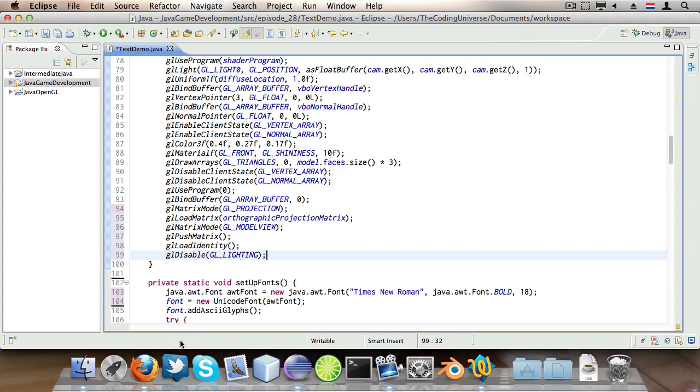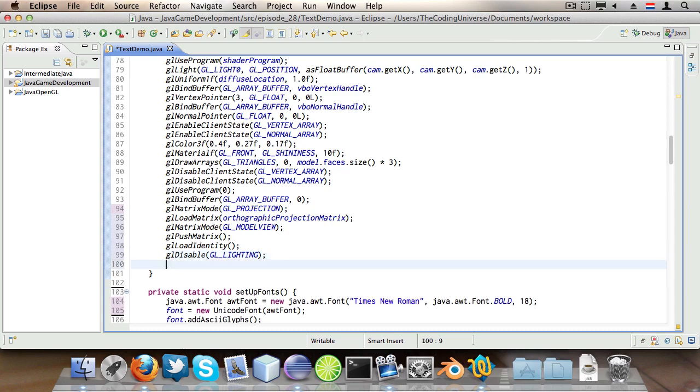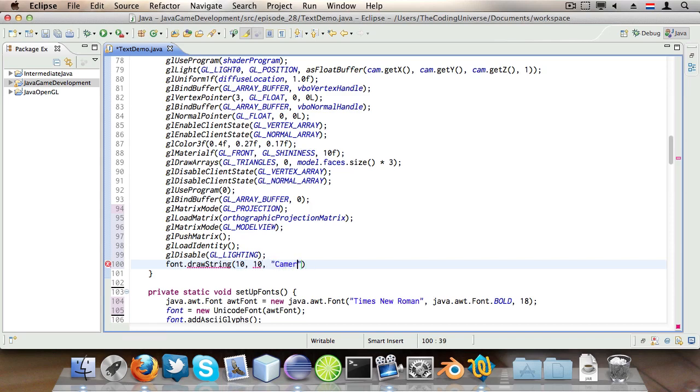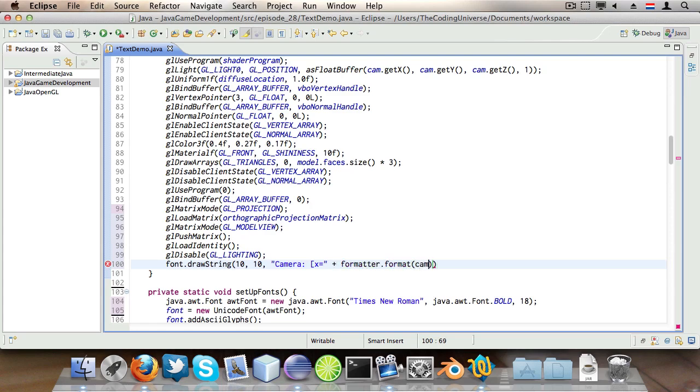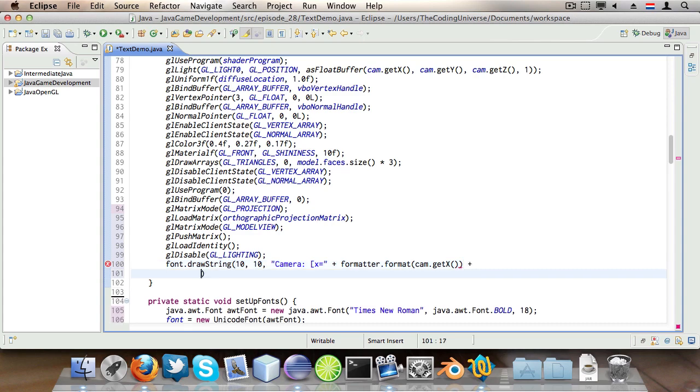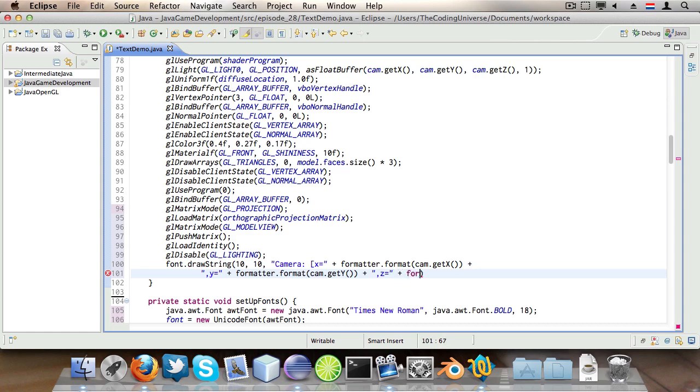And now finally we get to draw the string so font.drawString 10, 10, these are the coordinates x and y. And then Camera colon x is plus formatter.format cam.getX plus comma y is plus formatter.format cam.getY plus z is formatter.format cam.getZ. There we go this should draw the string, the camera position.